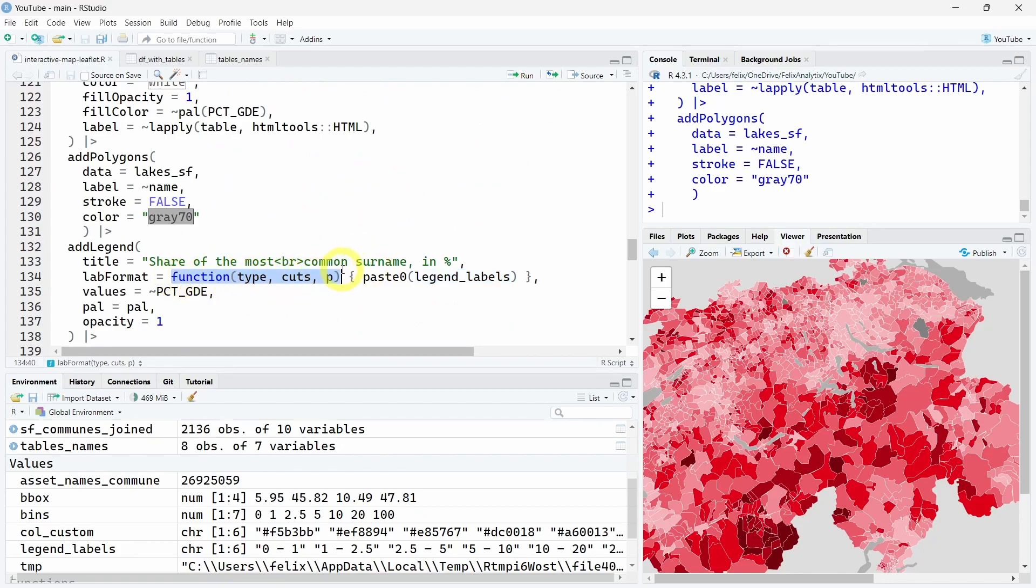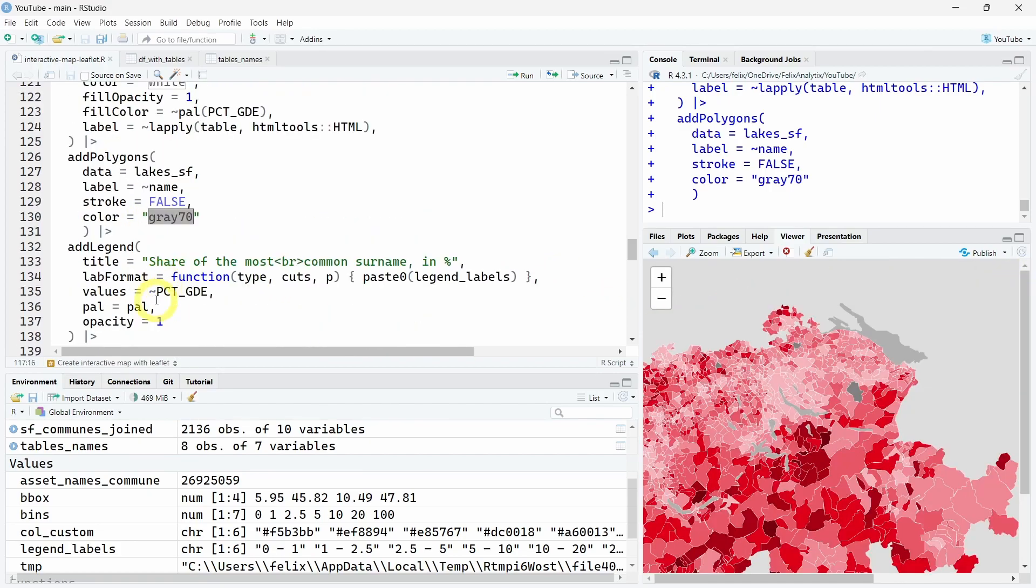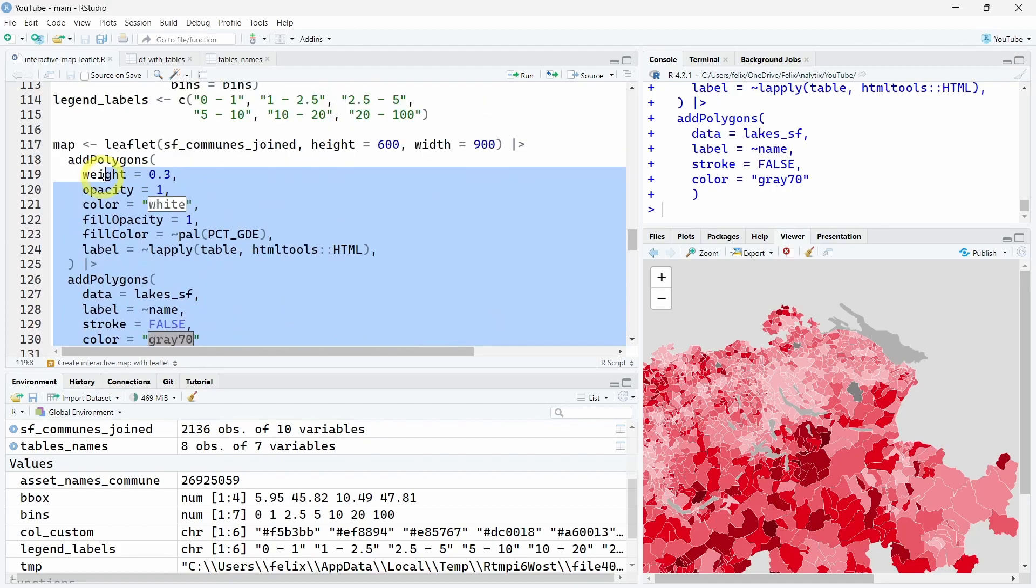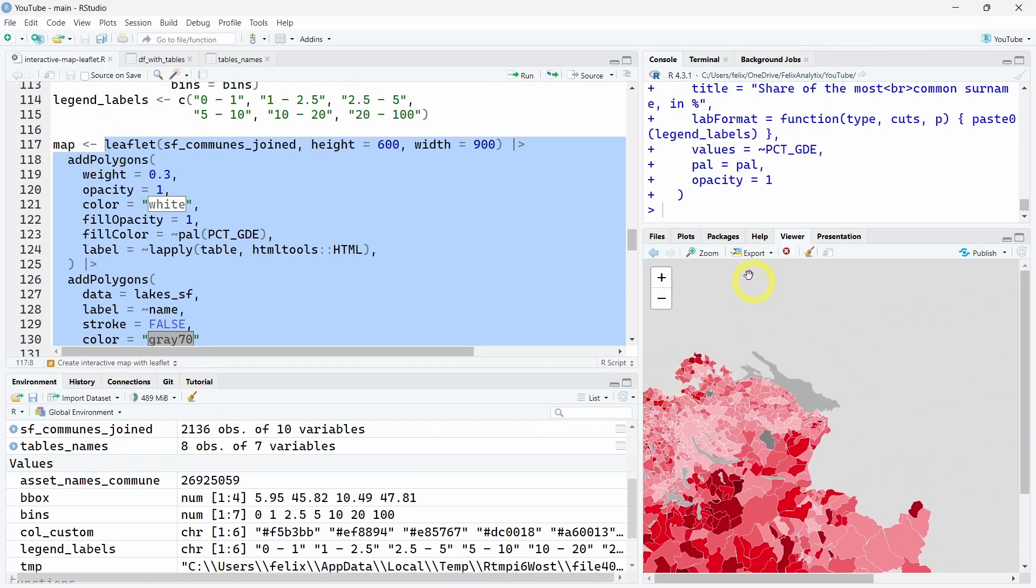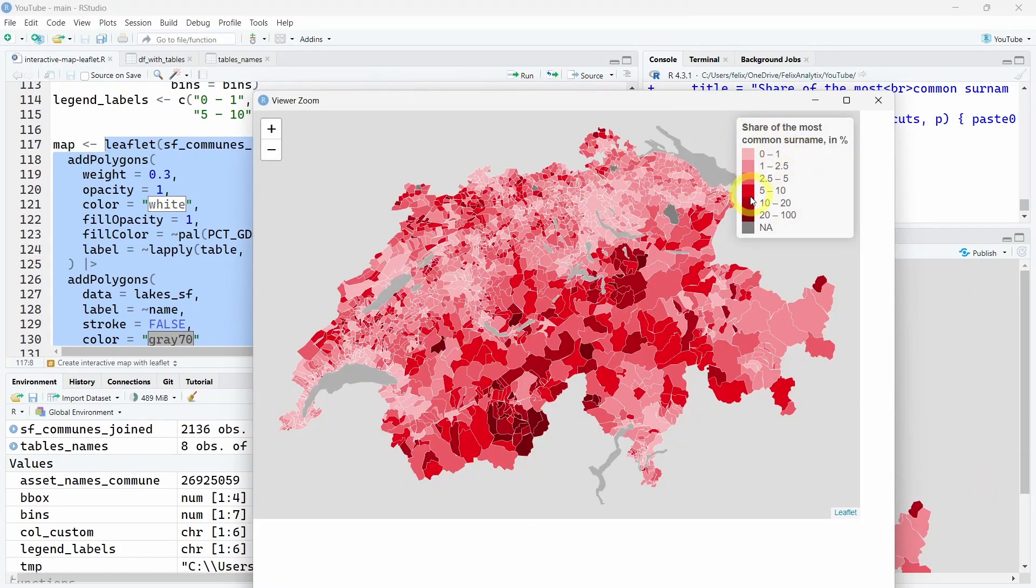We will use again the same palette. This time we don't have this symbol, so just notice that. The opacity will be 1 for 100 percent. If we run this code and look at the viewer, we should see indeed that our legend is here.